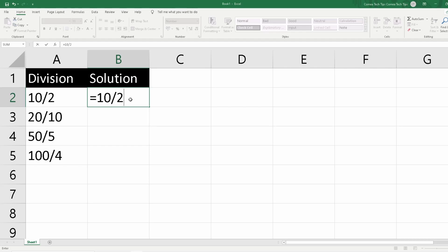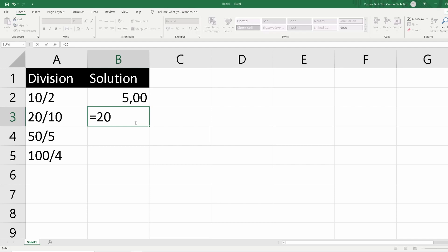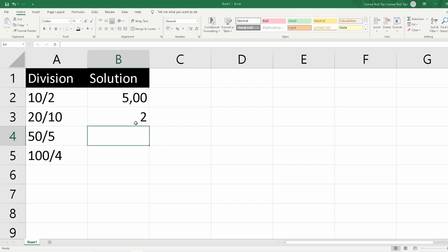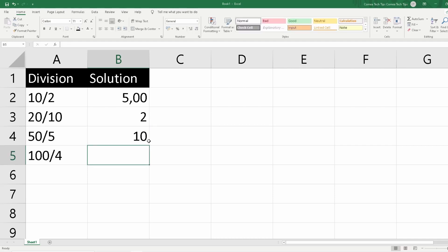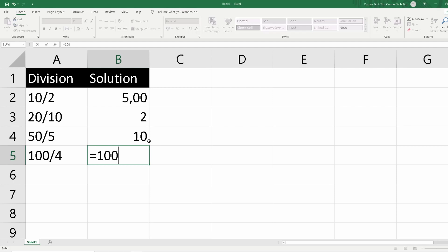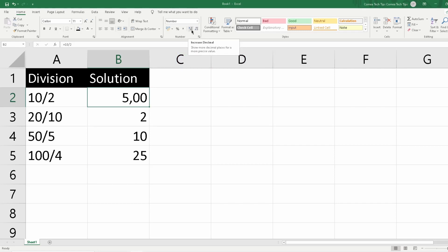What we should do is indicate to Excel that the cell will contain a number by starting with an equals sign. So typing equals 10 slash 2 will give the solution 5. We can do the same for other rows: 20/10 equals 2, 50/5 equals 10, and 100/4 equals 25. It's really easy, but you have to start with the equal sign, otherwise Excel will not recognize it as a formula.